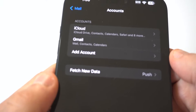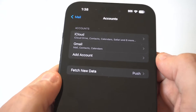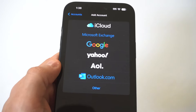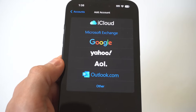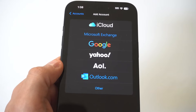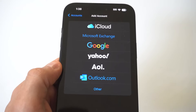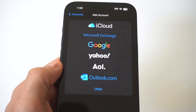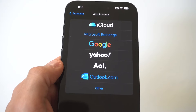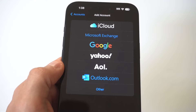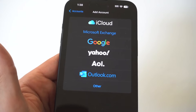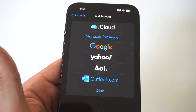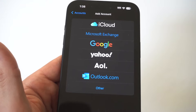If you want to add another email account, you just click Add Accounts. You're going to see you have a few different options: iCloud, Microsoft Exchange, Google, Yahoo, AOL, and Outlook.com. They also allow for other ones, but these are the main ones that are easy to connect.